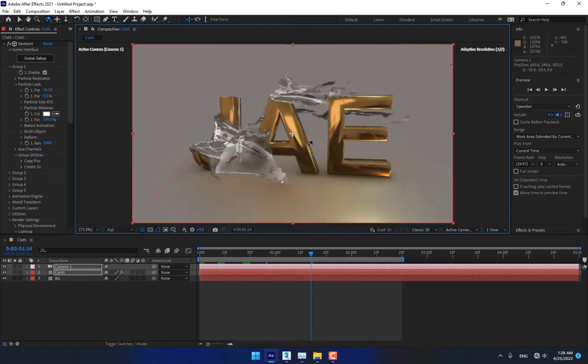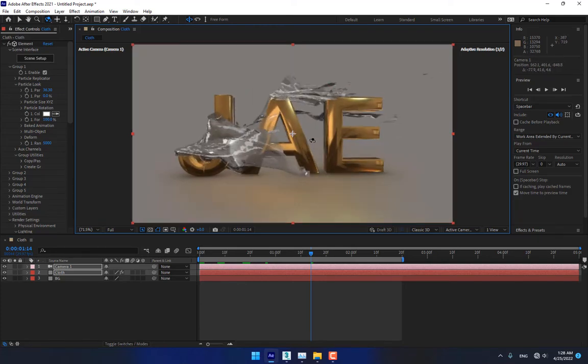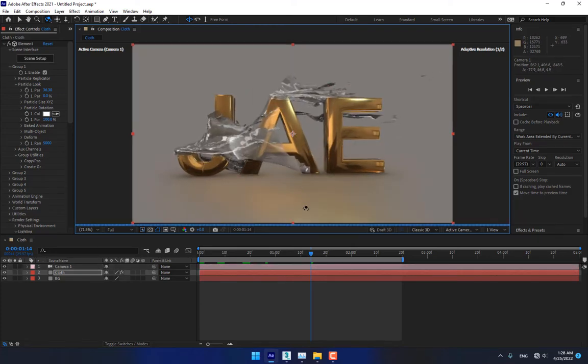Hey, what's up, welcome back. This is K is for, a perfect tutorial channel.